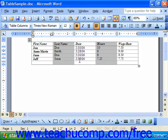We can also format tables using the borders and shading options in the tables and borders toolbar, which we'll look at in a future lesson.